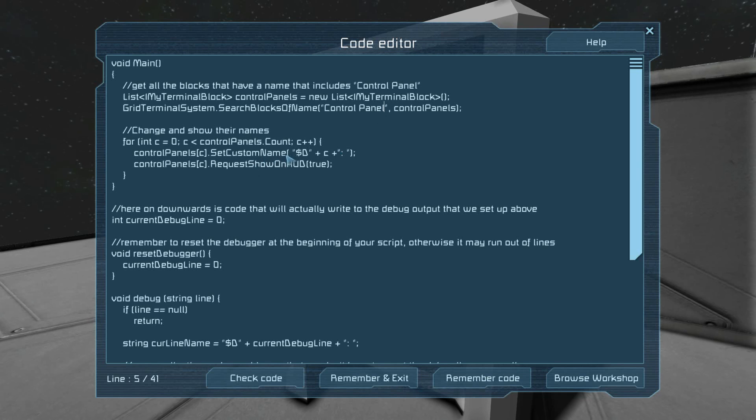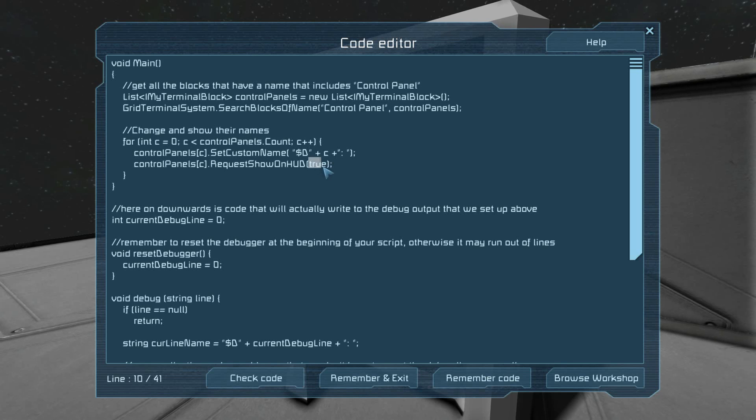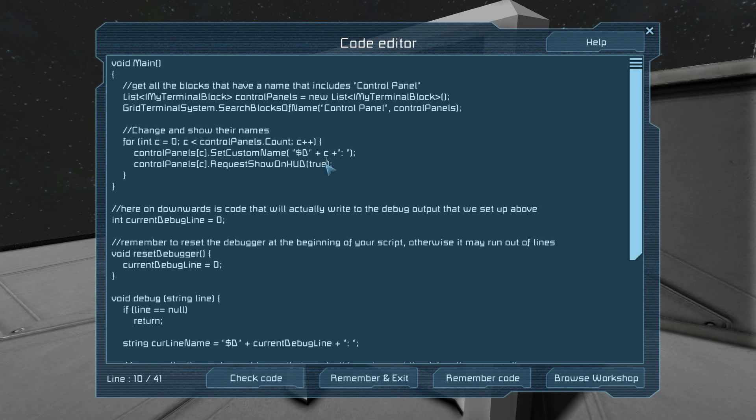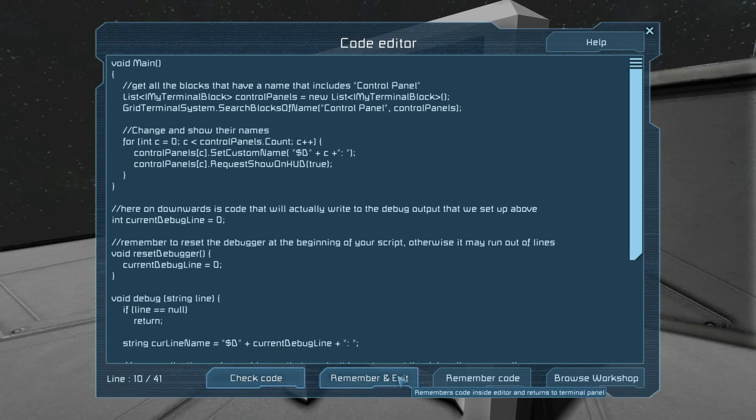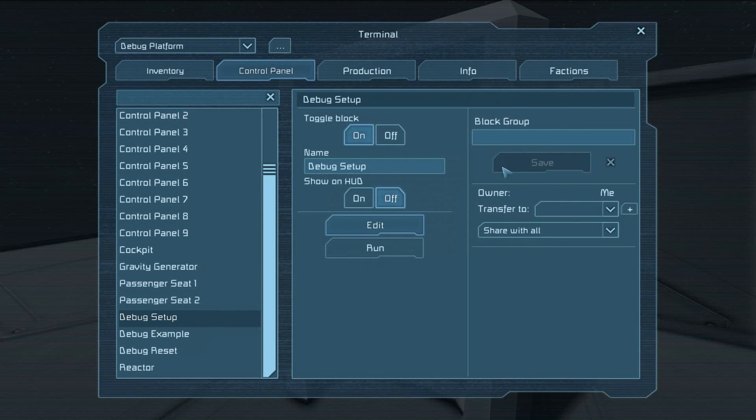And it just changes the name and shows it on the HUD. You probably don't want it to show on the HUD until you're actually outputting, so you probably want to change that to false. But I have it on true just to make sure for what I'm testing.